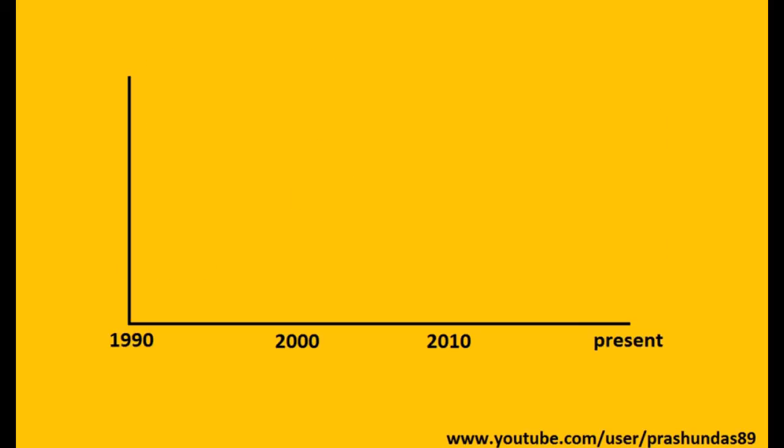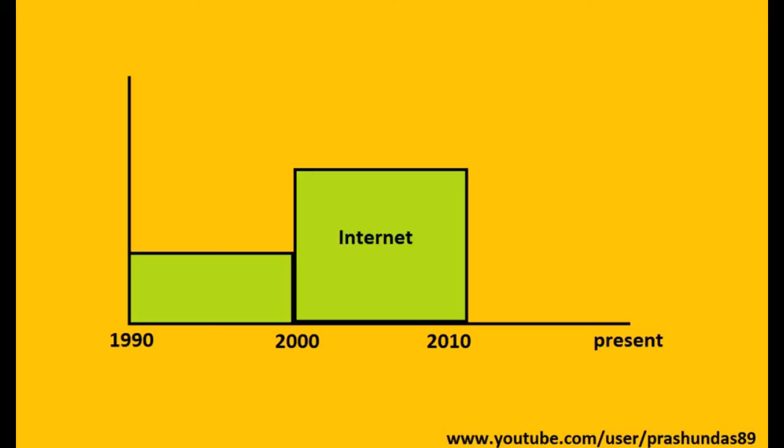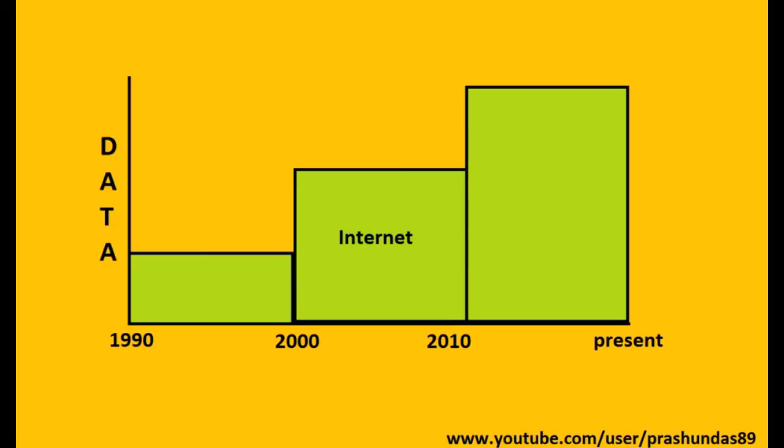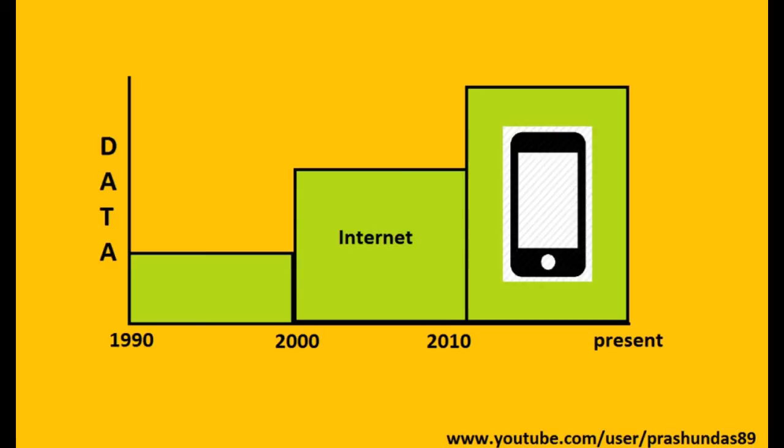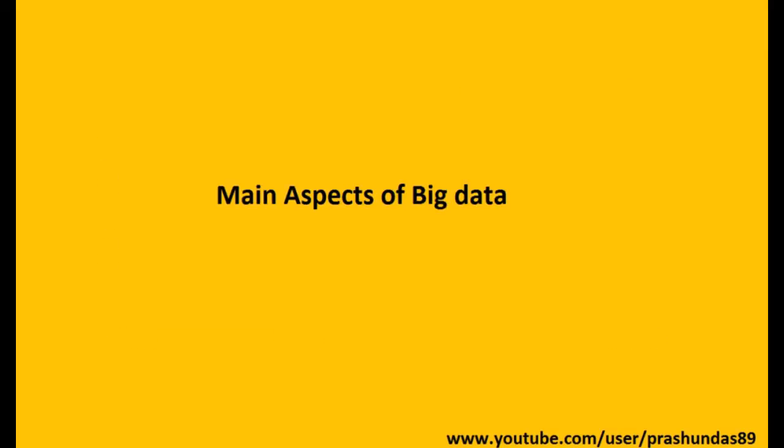Data is being generated every moment. In the early 90s, data growth was not as rapid as it is now. The primary source for data generation today is our mobile phones. We keep sending text messages, click photos, and upload them as well, thus generating a lot of data.